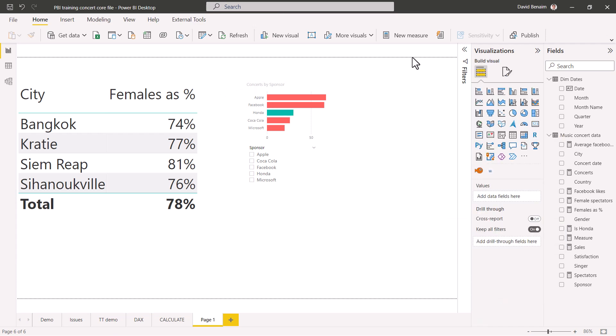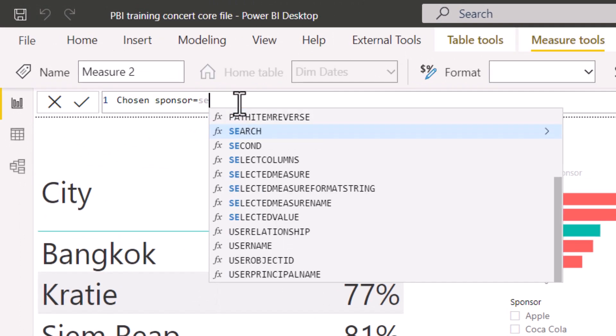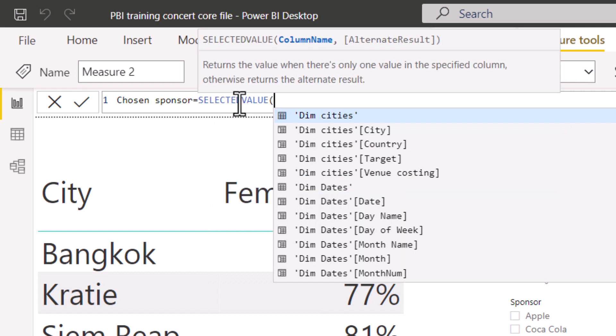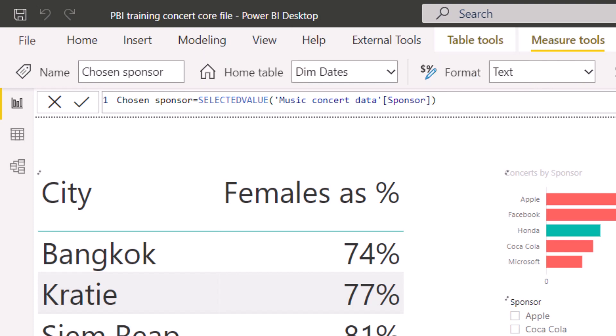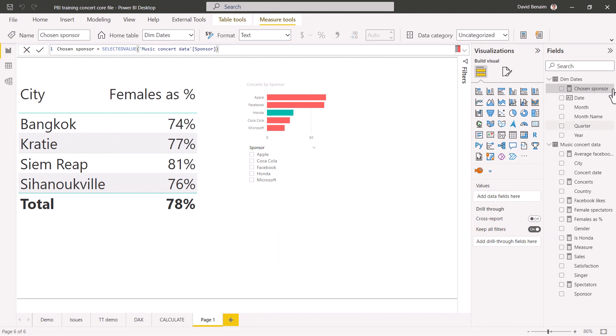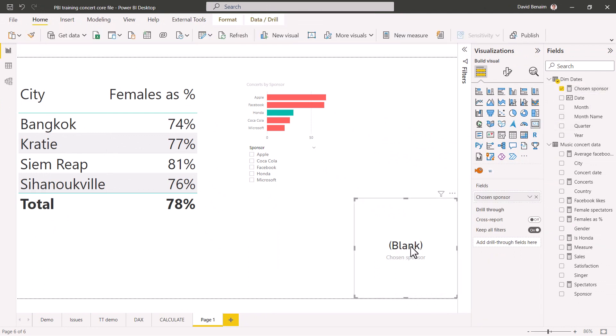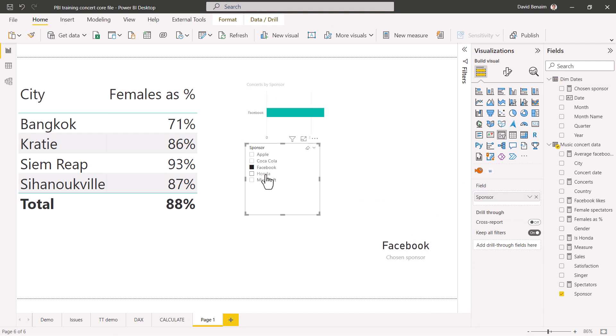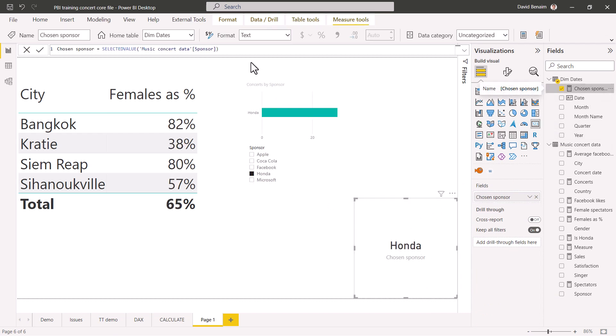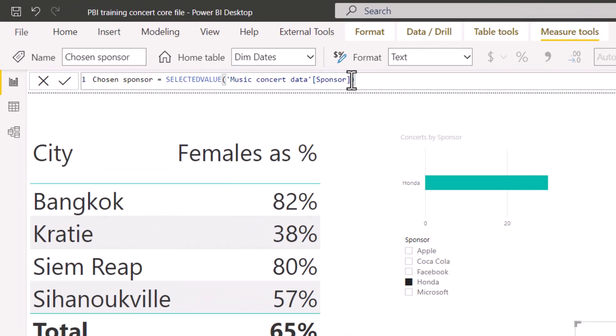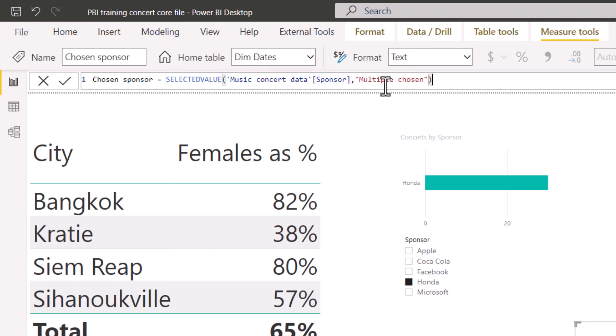Another useful one is to have a new measure of selected value. I'm going to go new measure again. I'm going to say chosen sponsor equals, and I'm going to use this one called selected value. Start to lock that in. And then you either have the column name. So essentially what have you selected? So I'm going to do sponsor like that. And then you can have an alternative result. I usually will leave that blank, but then we'll see what happens if you don't. So chosen sponsor, if I drag that into the canvas like this and make that into a card, it will just show me a blank. But then when I click on something, it will show me something else.